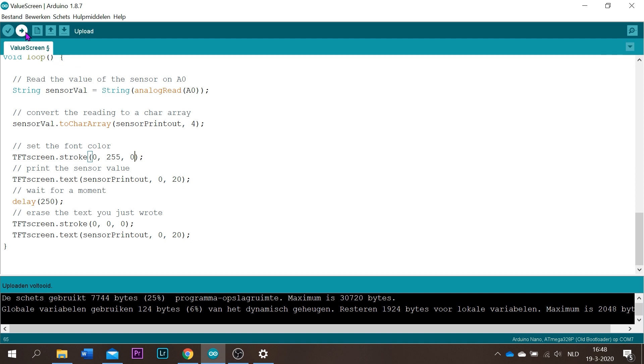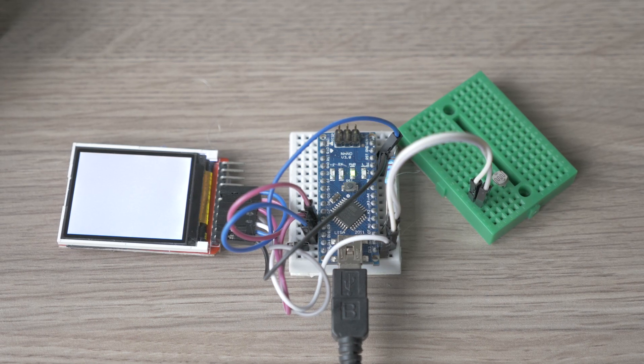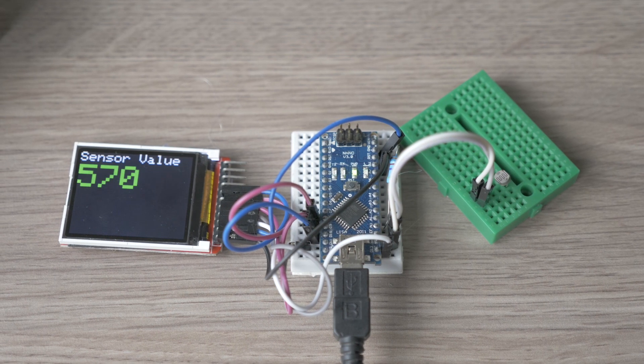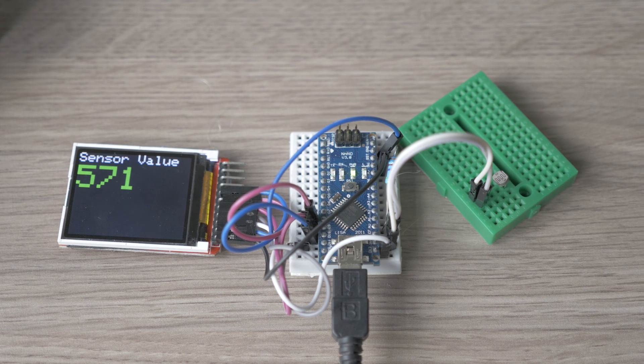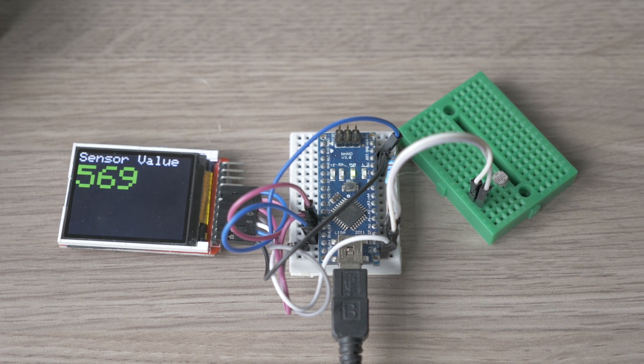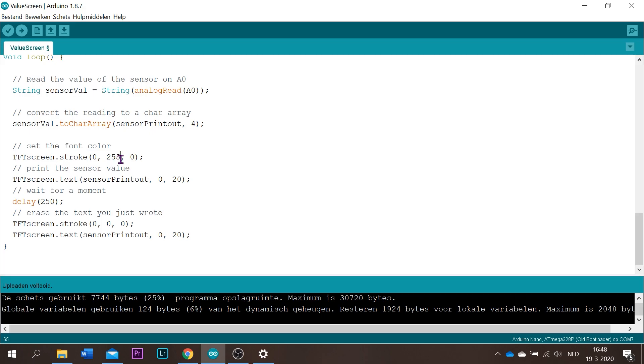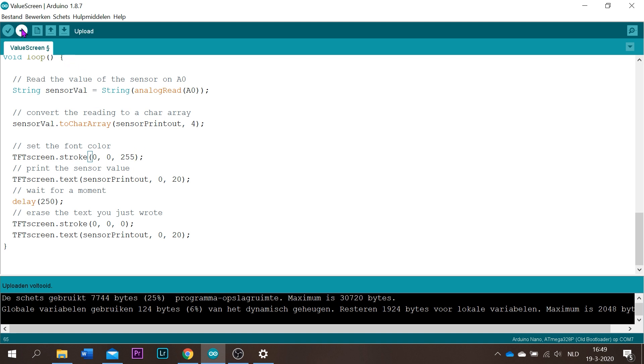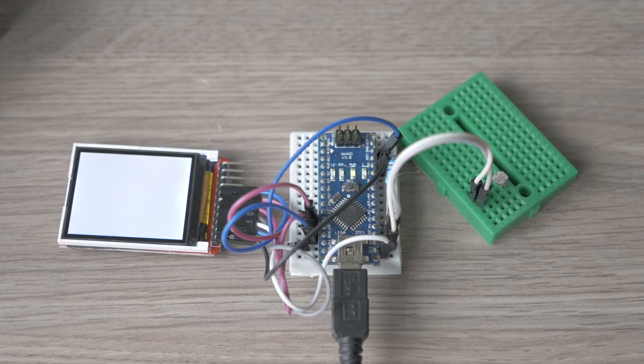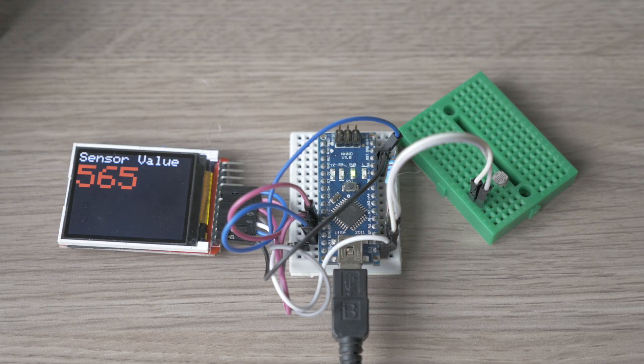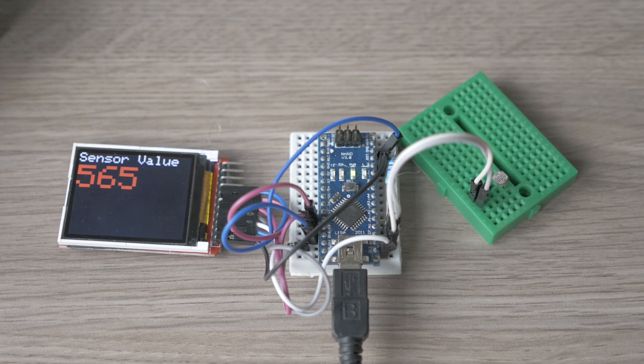So if you want to do the same with red, you want the red color, then you put this one on the maximum 255 and you upload it again. You see it will turn red.